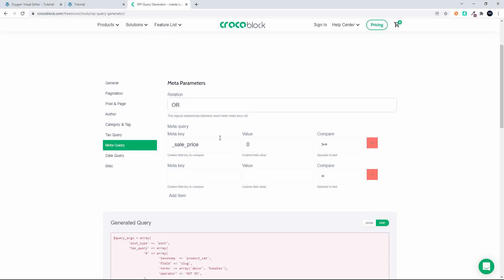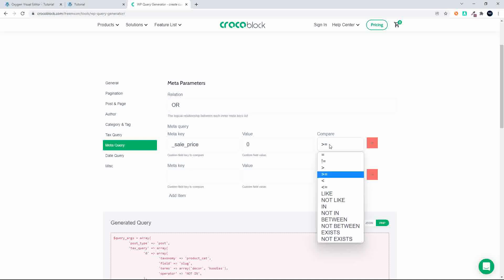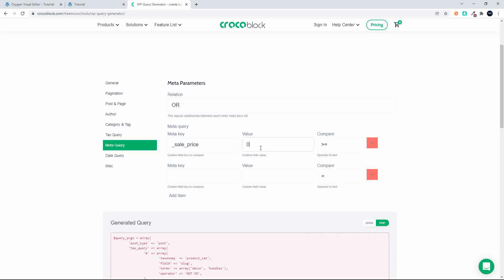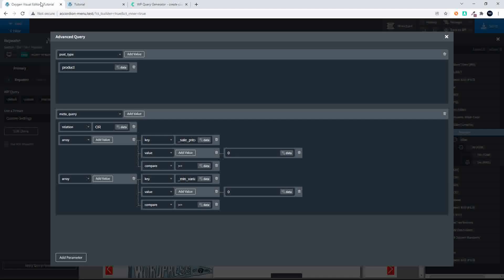We look at the sale price and say: if the item has a sale price with a value of zero or greater than or equal to zero, then display the product. Going back to my query inside Oxygen, you'll see that we select the key — this is meta value information that is part of WooCommerce, so you need to make sure it's the correct value. We set the key to sale price, the value to zero, and compare if the value is greater than or equal to zero, providing there's a value in sale price.